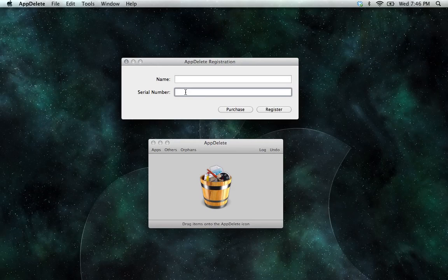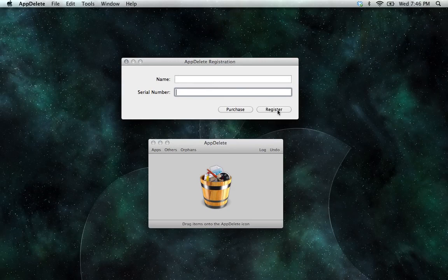After entering your name and serial number, then you're just going to go here and click on register, and you should see registration accepted here.